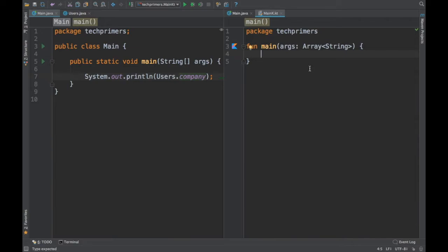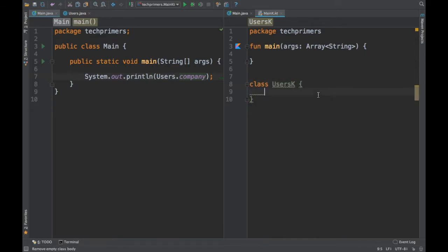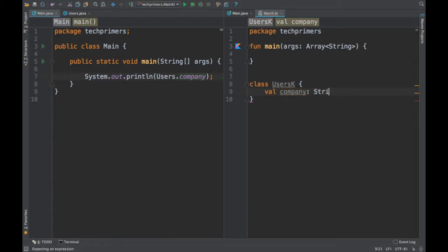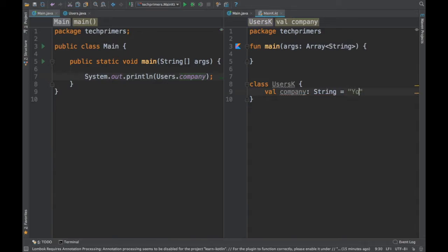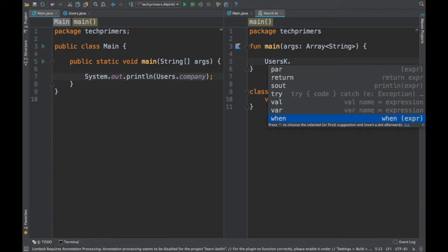Let's write the same thing in Kotlin. I'll create a class called UsersK. Inside it, I create a variable: val company equal to "youtube". Now let's see if we can access it from the main method. If you notice here, when I type UsersK dot, nothing is coming — we can't access this variable directly.